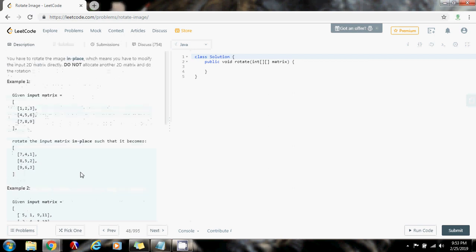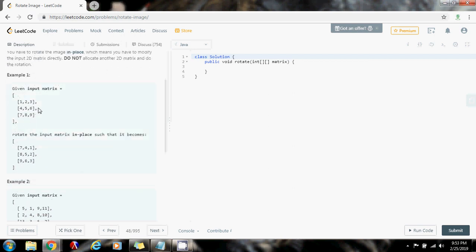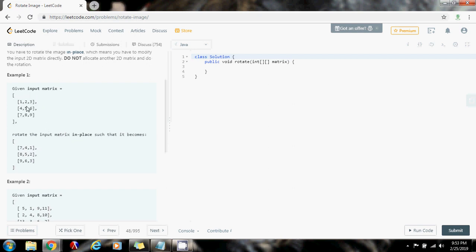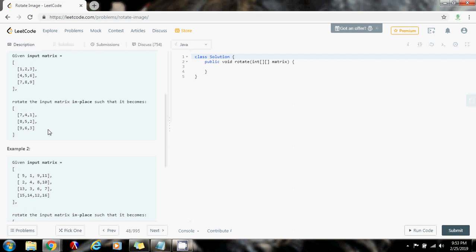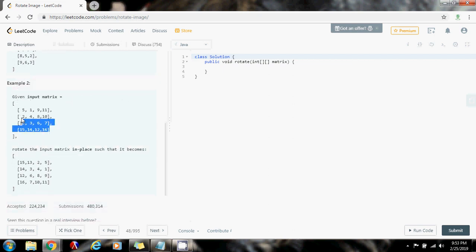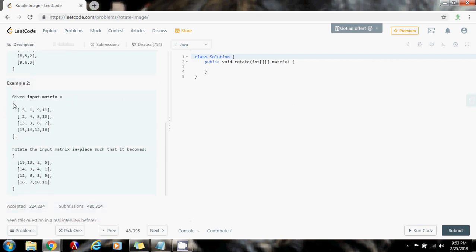For example, they give you this input image represented as a 2D matrix, and after the rotation by 90 degrees you can see that this is the output. Example 2, they give you this input matrix, and after the rotation by 90 degrees, this is the output.